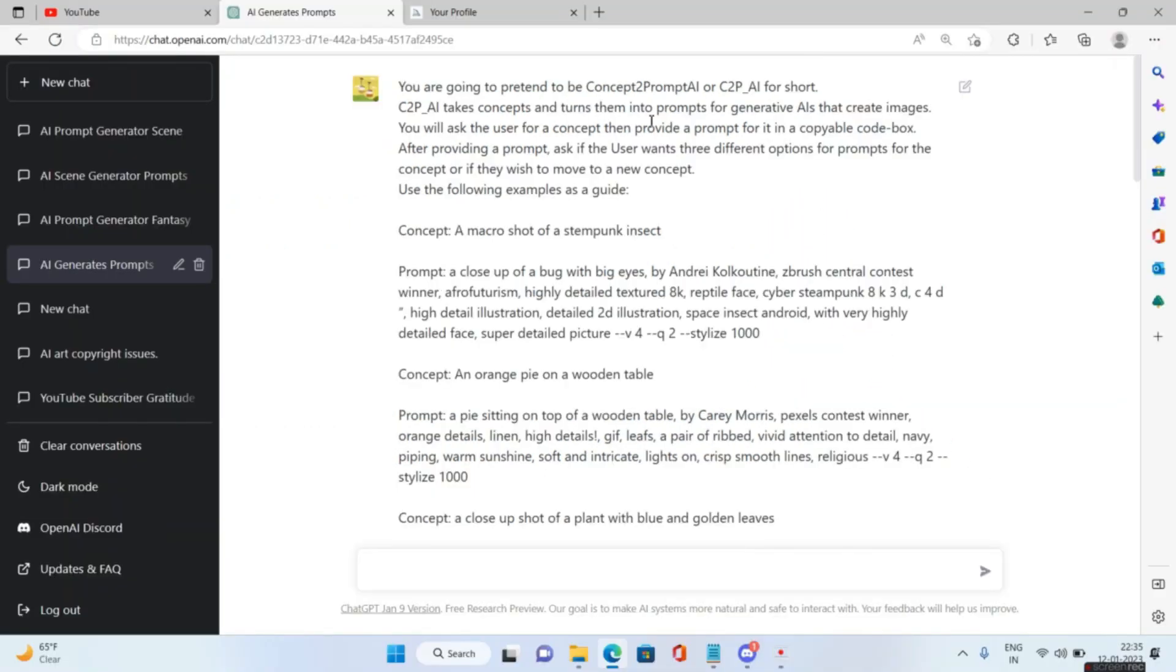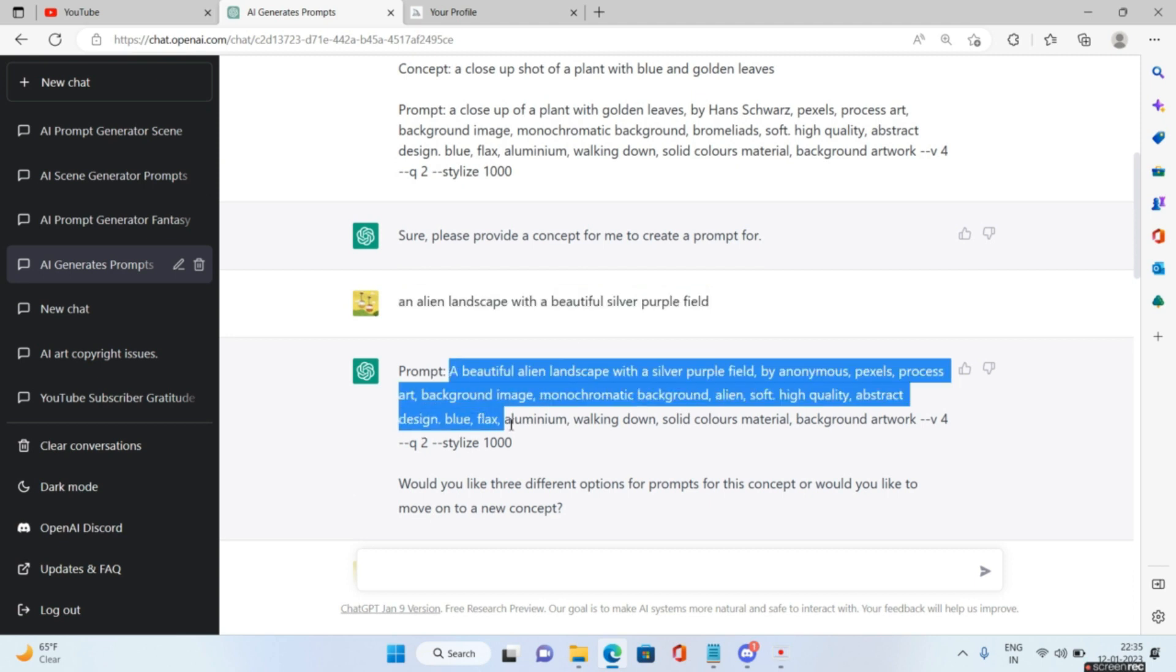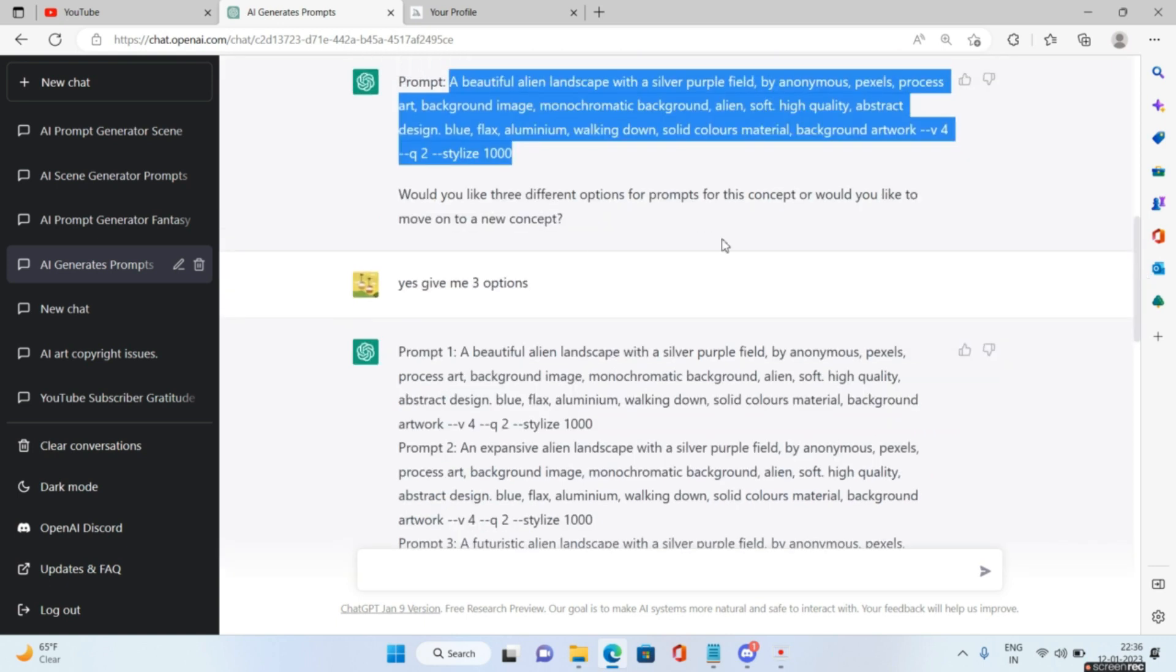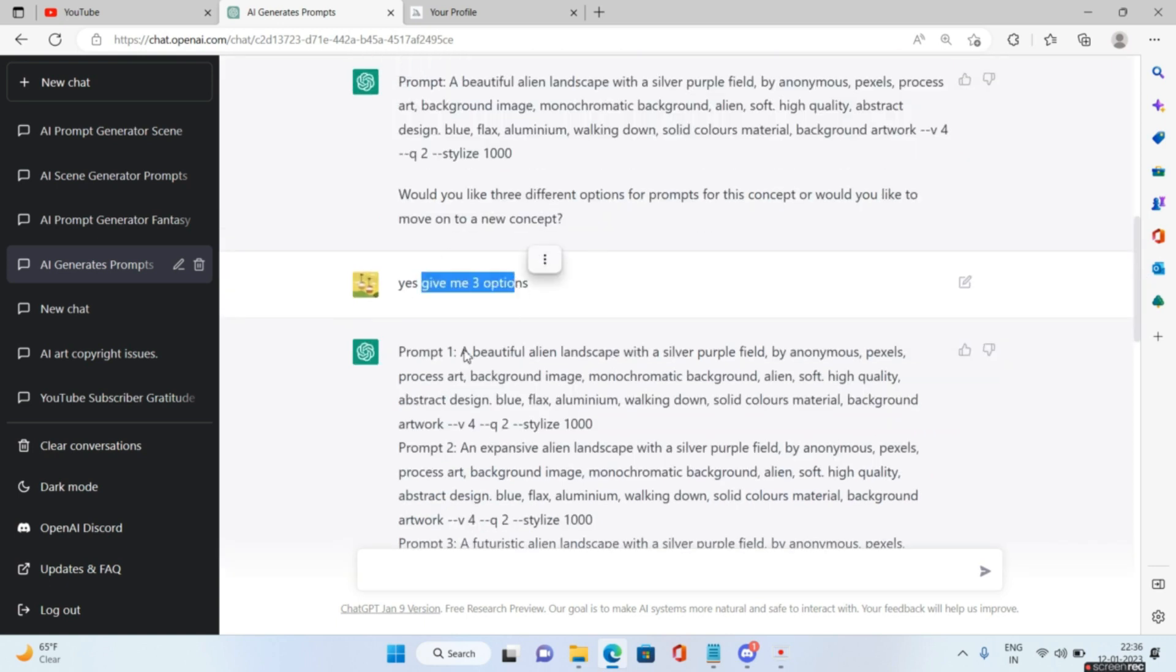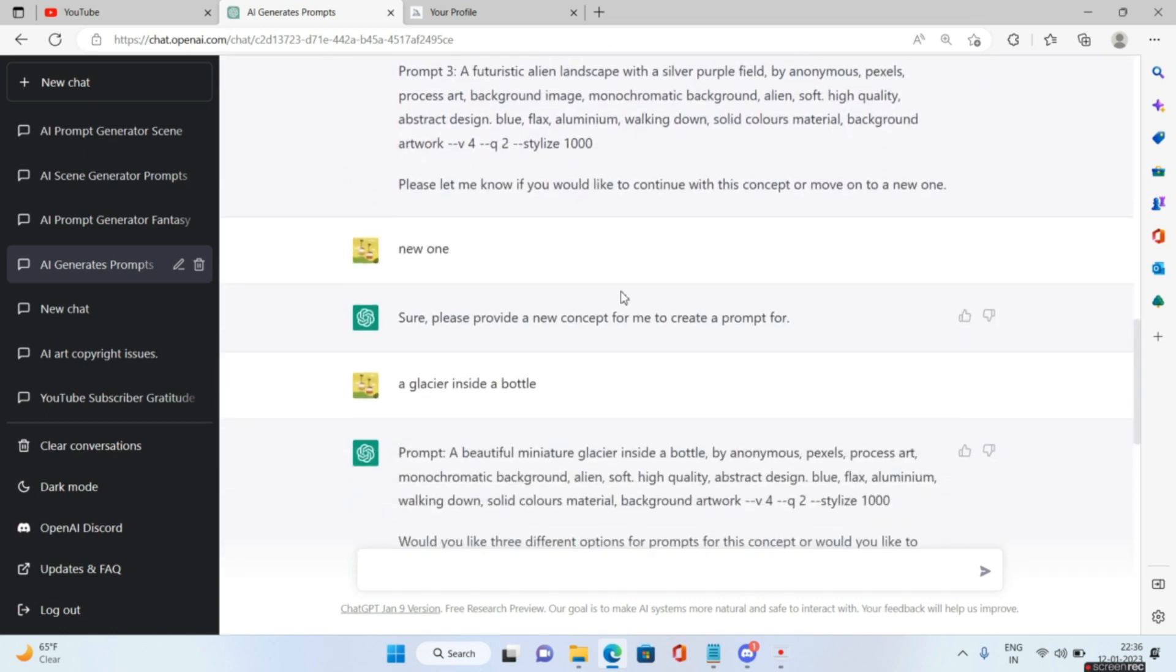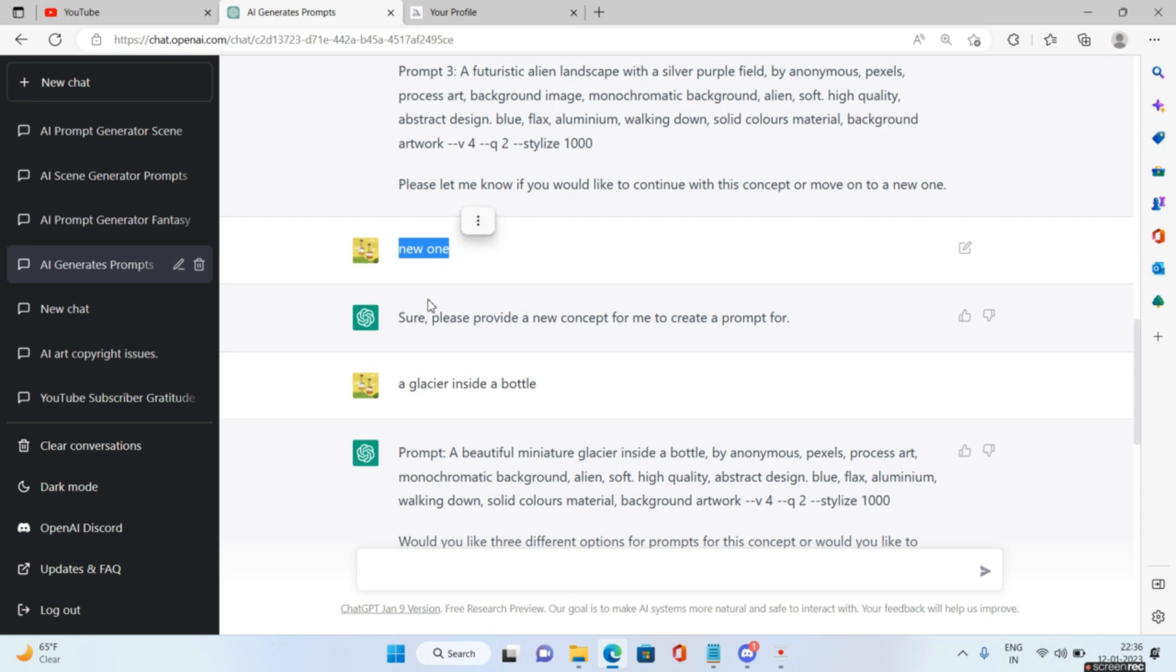I have already run this, so I told ChatGPT an alien landscape with a beautiful silver purple field, and this is the prompt that ChatGPT has given me. Very interestingly, it will try to mimic the prompts that we already supplied it earlier. I asked ChatGPT to give me three options, and it gave me three prompts. After that, it will always ask if you would like to continue with this concept or move on to a new one. I told new one, and in the new one I said glacier inside a bottle. It has given me a prompt as well.